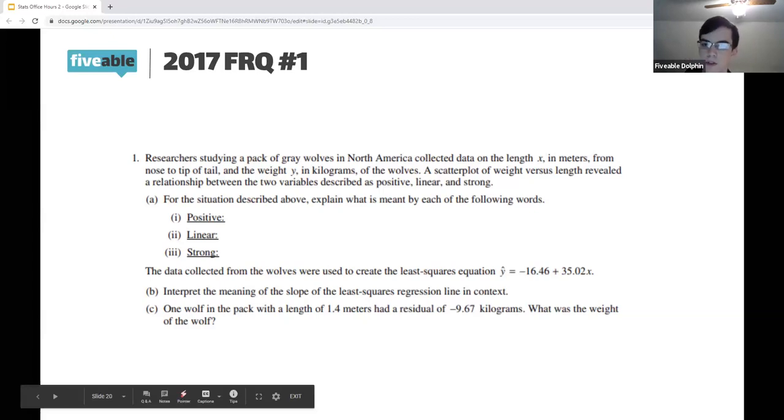That's just an introduction to some of the FRQs you might see based on unit one and unit two concepts. Thank you for tuning in or watching the recording. I'll probably post what's next in the channel — probably in another two weeks we'll go through unit three and do some more FRQ practice. Hope you have a good week.